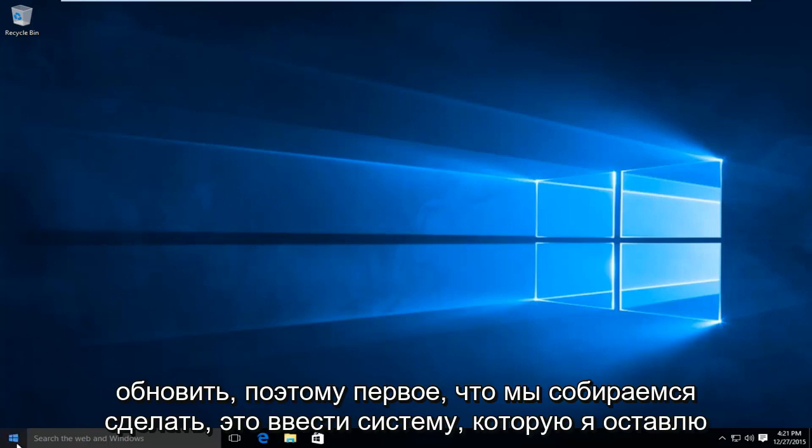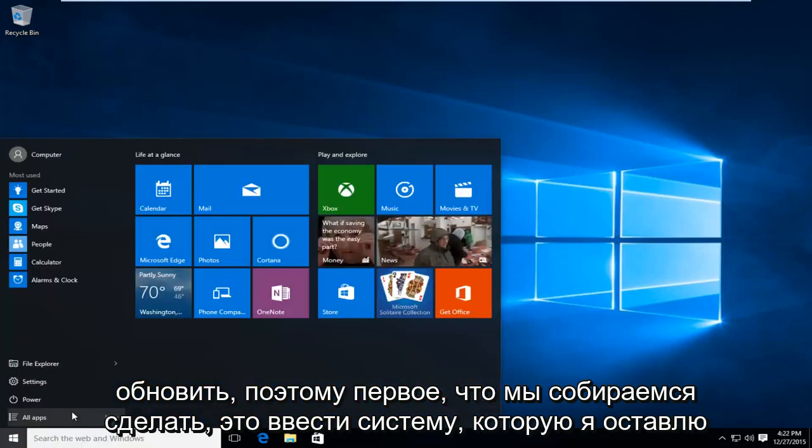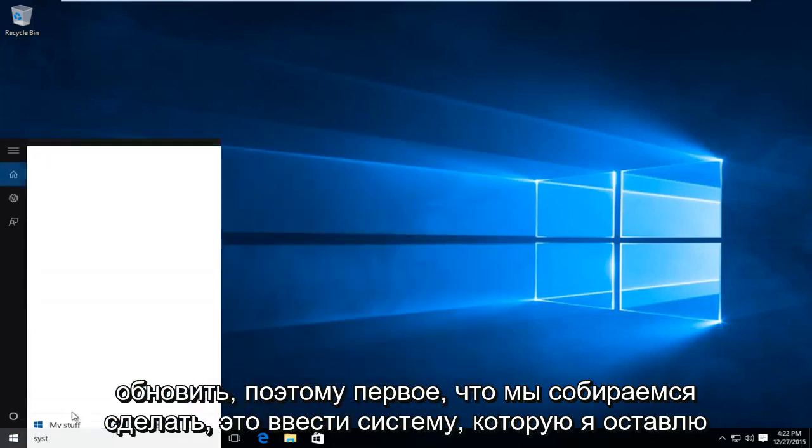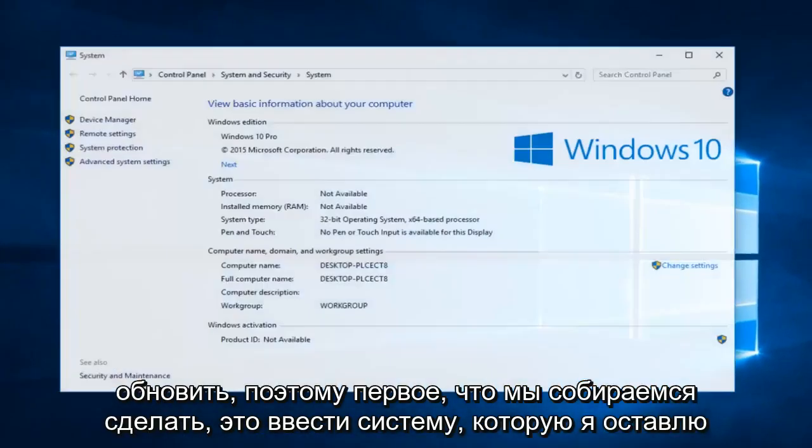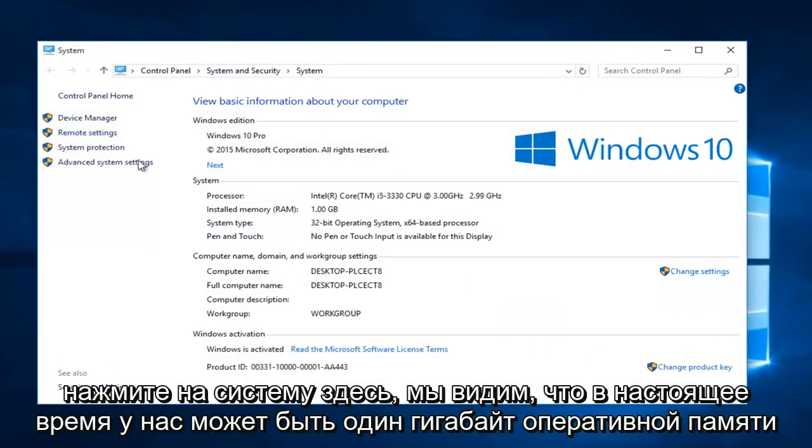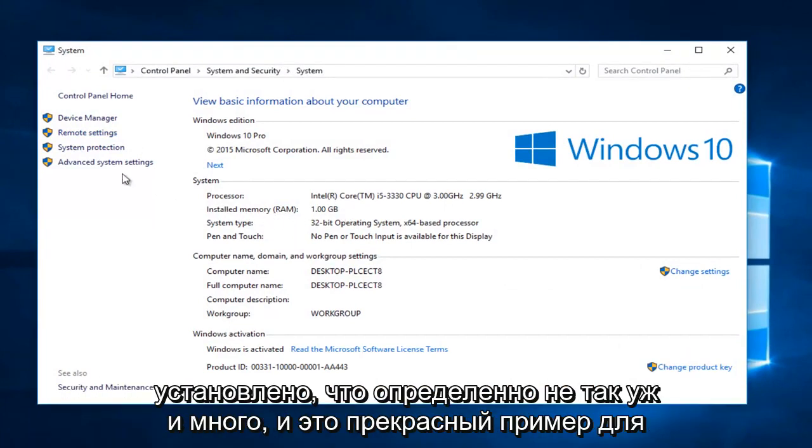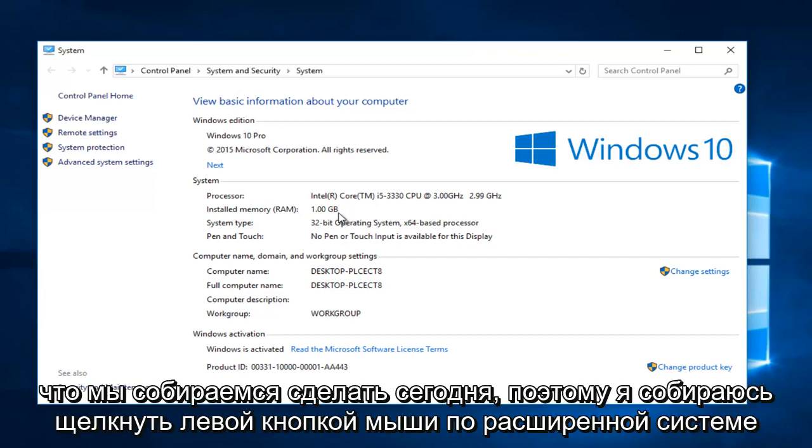So the first thing I'm going to do is type in system. I'm going to left click on system here. We can see we currently have one gigabyte of RAM installed, which is definitely not that much. And this is a perfect example for what we're about to do today.